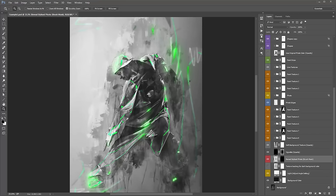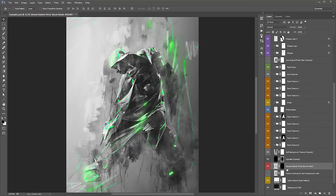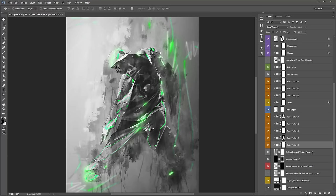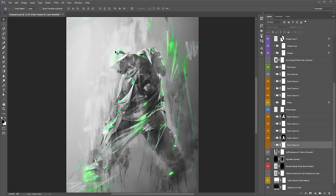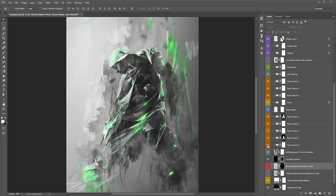The 'reveal stylized photo' layer has a brush mask. The way I like to use this is: say I've run the action and my subject's face has all these white textures running through it, and I want to keep the original look in his face. Select the mask, grab a white brush, and start brushing over his face — you're actually revealing that original look of the subject.